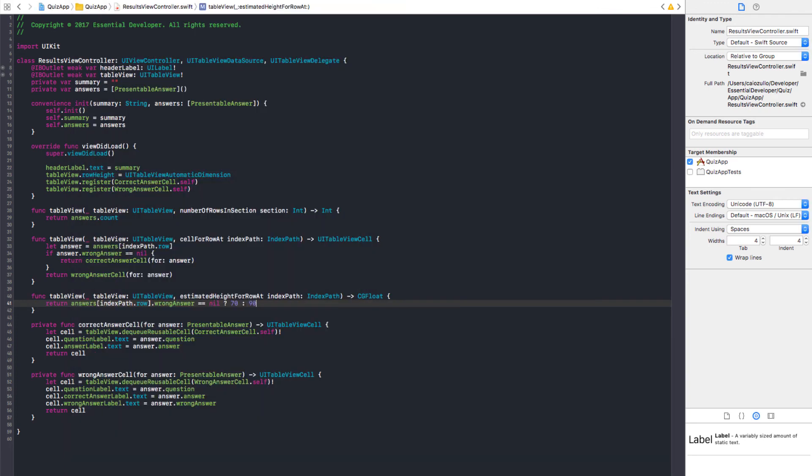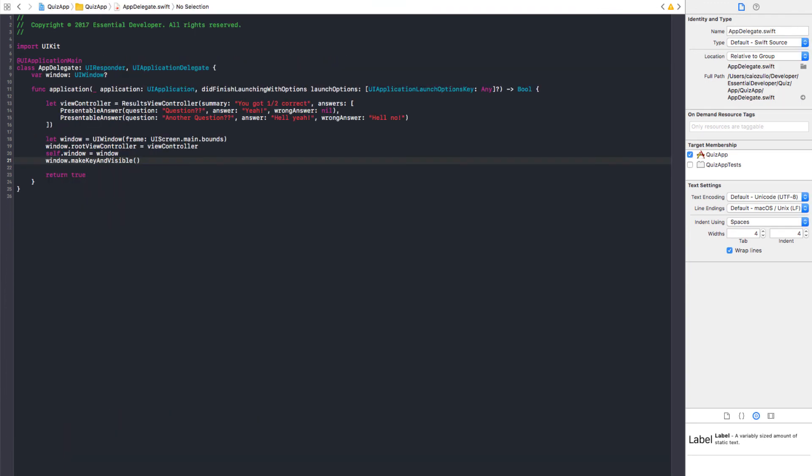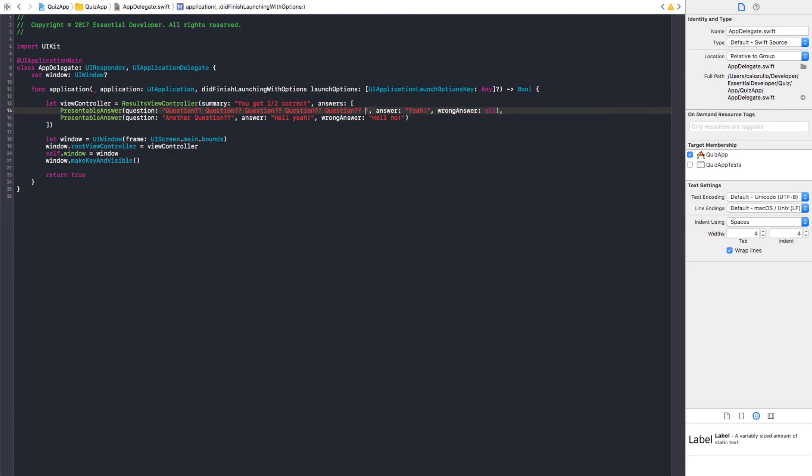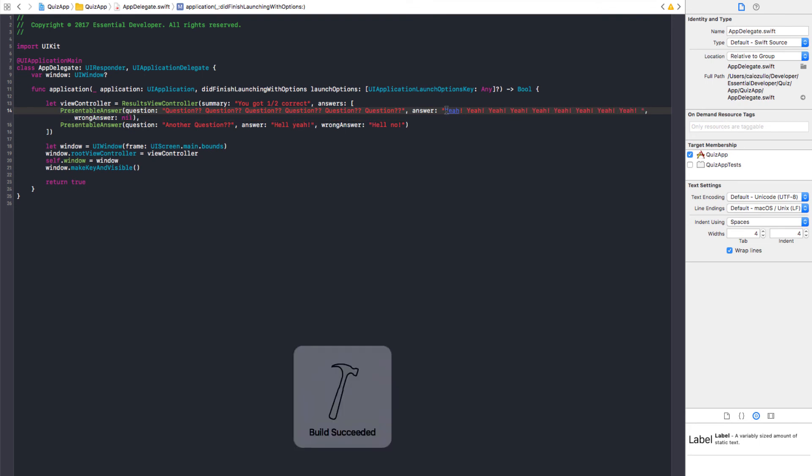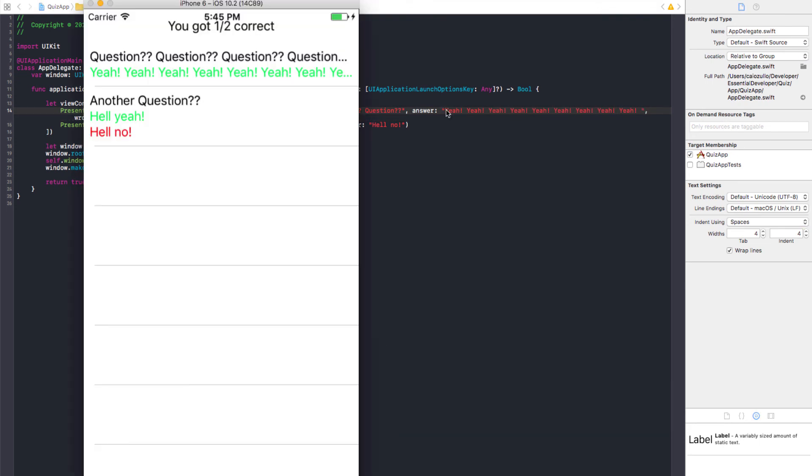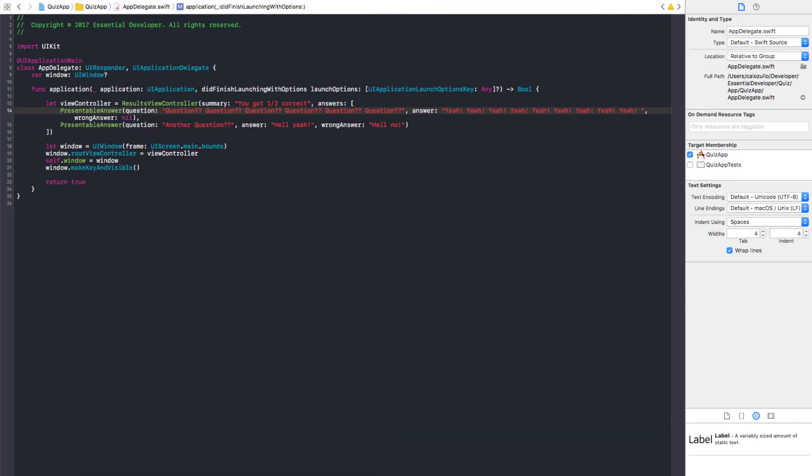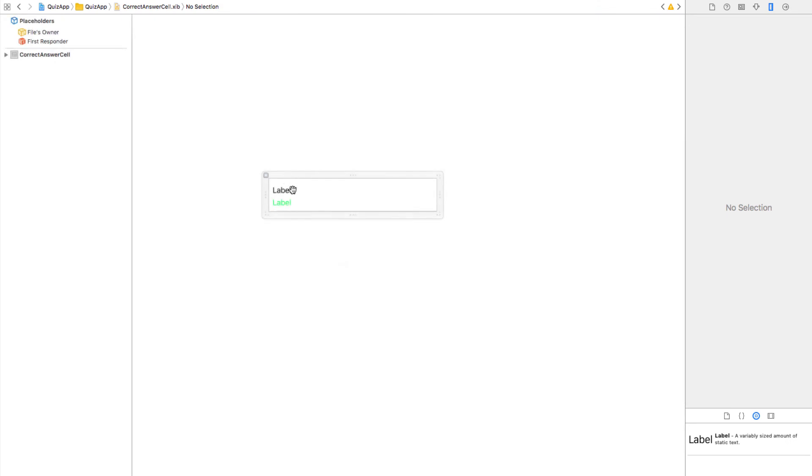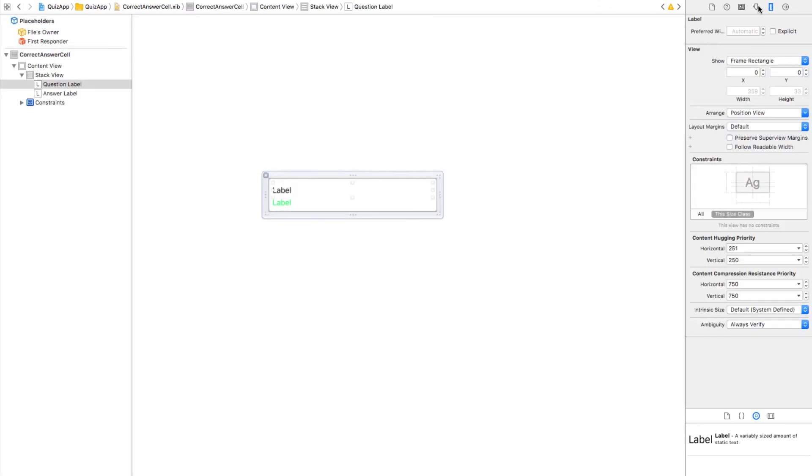Maybe if we have long questions, we're going to have problems. Like question, question, question, question, question, question, question. And a long answer as well. Yeah. Yeah, you see? So, we need to give a number of lines to zero, I think. Yes. And that's easy to do.